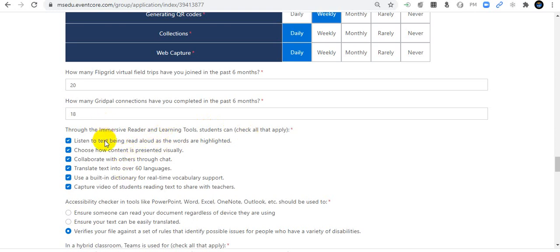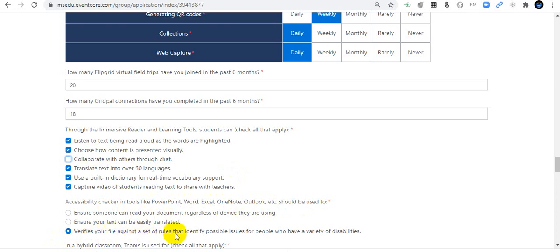Options include: collaborate with others, use the Accessibility Checker in tools like PowerPoint, Excel, or Outlook. The Accessibility Checker verifies your file against a set of rules that identify possible issues for people with a variety of disabilities.